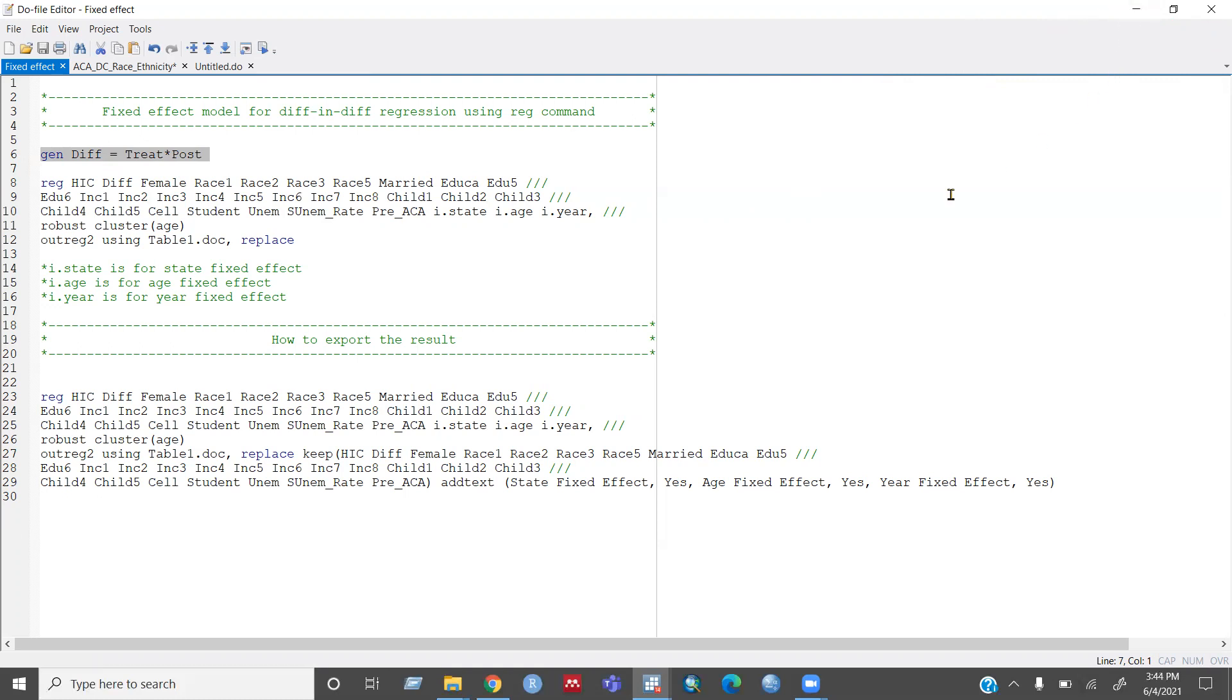And then now you can run the regression. So I am using a reg command for this one. And this is my outcome variable HCIC, which is the health insurance coverage.